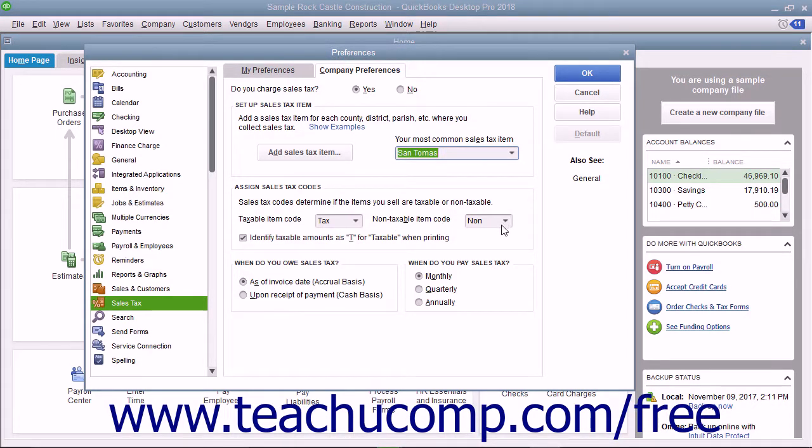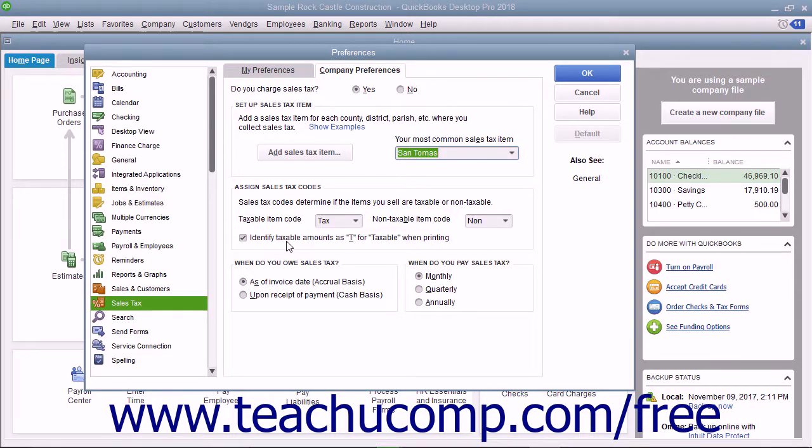You can also check the checkbox for Identify Taxable Amounts as T for Taxable when printing to print a T for taxable amounts within sales forms.